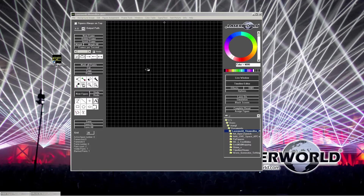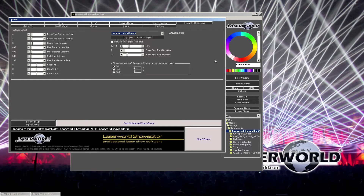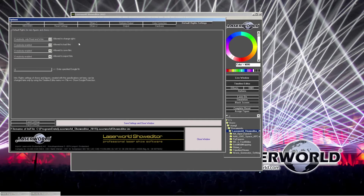What we want to do later is export our own created frames to ILDA. Before we can do that, it's very important to do the proper permission settings for the whole LASERWORLD show editor. To do so, we go to Options and select the default rights settings. This is a good setting for allowing the export of ILDA frames later.